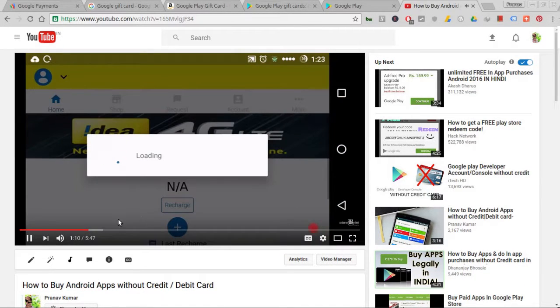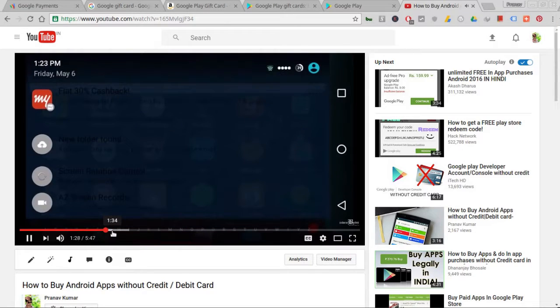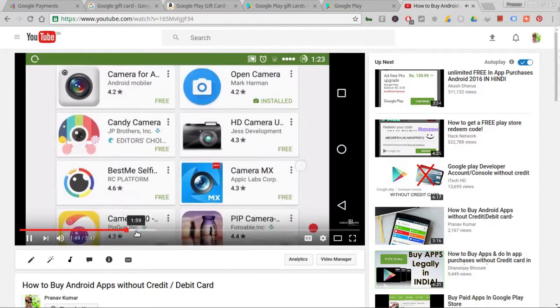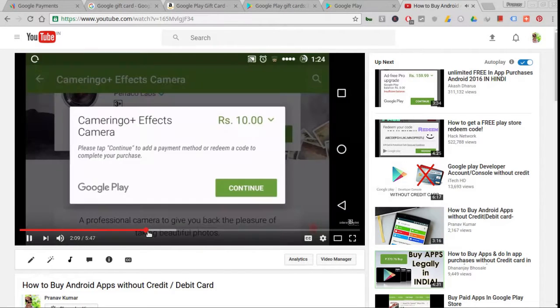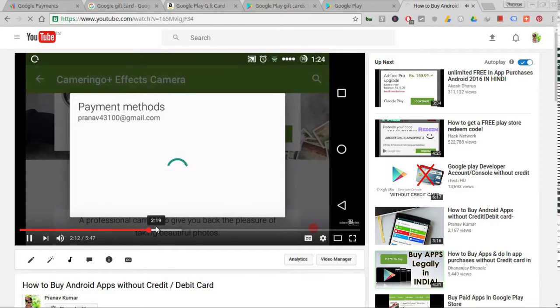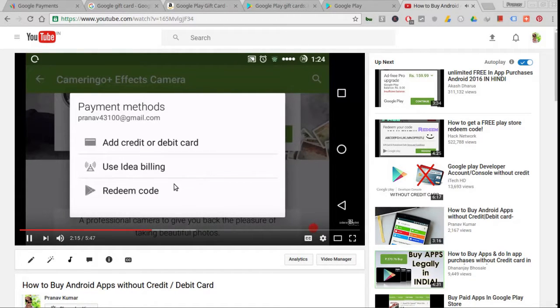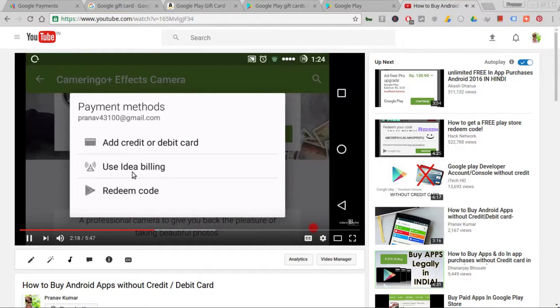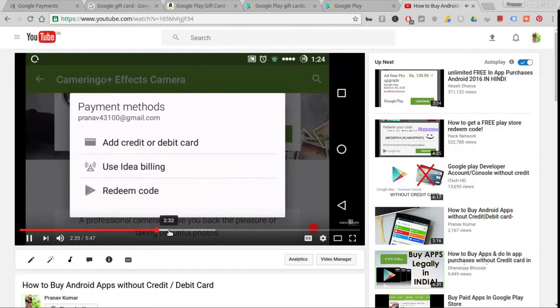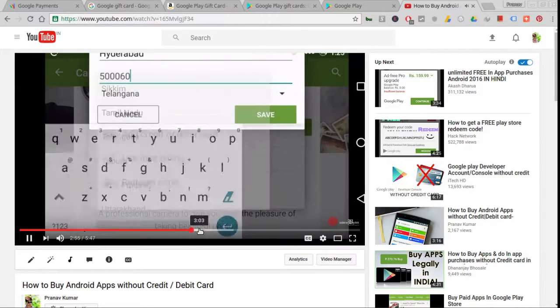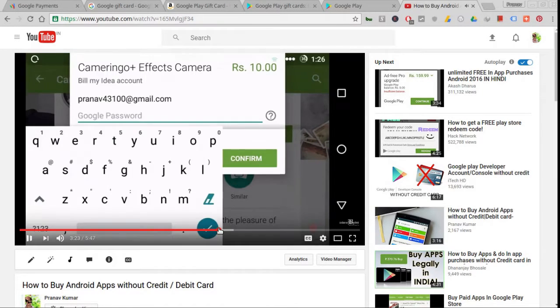You need to be a subscriber of Idea in India. If you're a subscriber of Idea, you can buy apps this way. If you're from other international or foreign countries, then I will drop a link in the description below showing what are the supported carriers in your country.